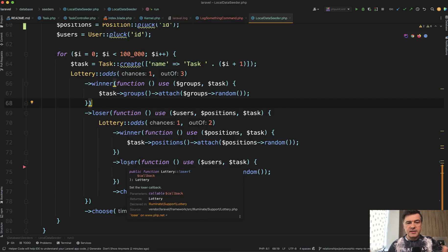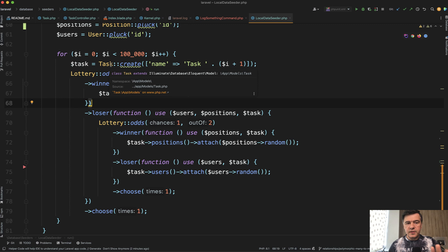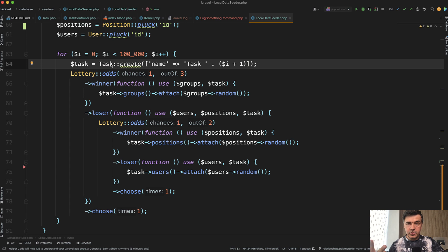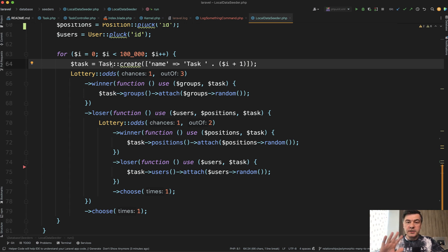So the task is this. You need to create 100,000 records, or it doesn't matter actually how many records. So let's say 100,000 records of tasks, and then you can assign a group to a task, a position, or a person, a user. But the thing is that you don't want to do that in sequence. So 30,000 this, 30,000 that, and 30,000 that. You need approximately 100,000 divided into three.